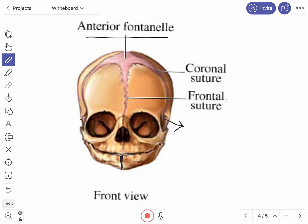Why do the fontanels appear? In the parietal bone the ossification starts in the parietal tuber and spreads out centrifugally. The ossification will be more on the borders than at the angles, so at the angles it remains as membrane, forming the fontanel.